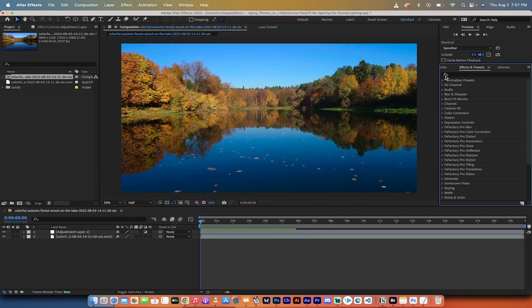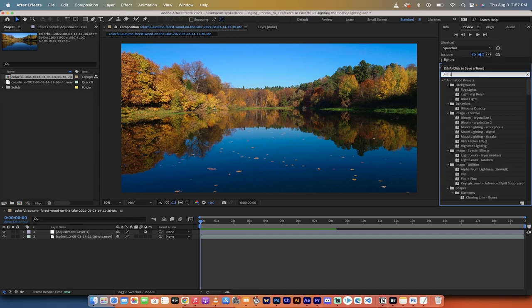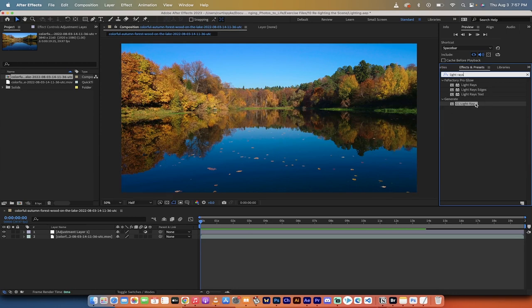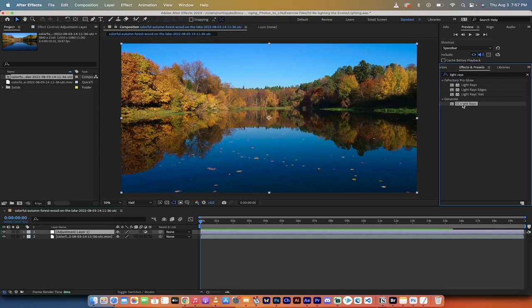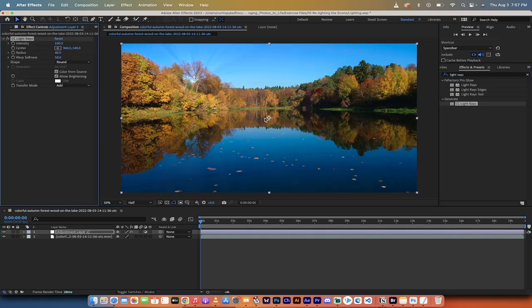In here, beside the search bar, type in light rays. And you'll see something called generate, and then it says CC light rays. This is the one that we want. I'm going to drag and drop it right onto the adjustment layer. So right on top here is fine.